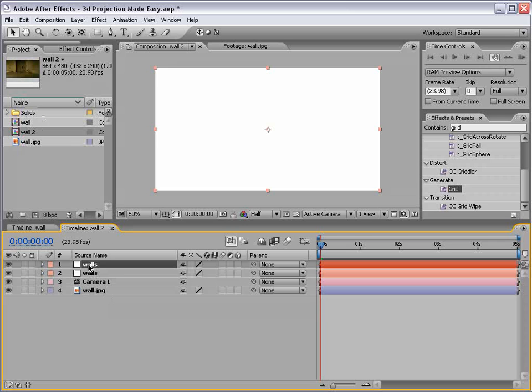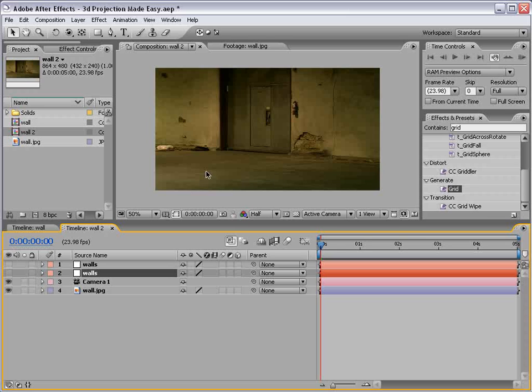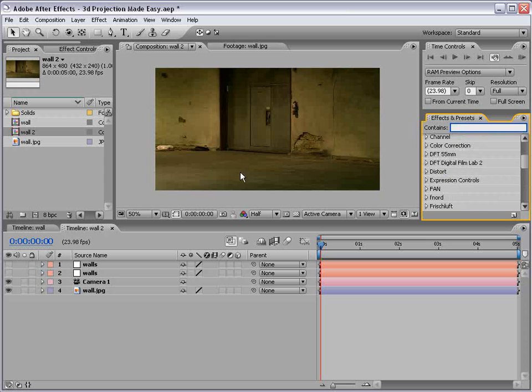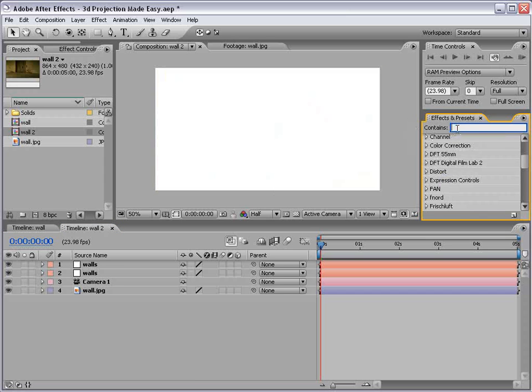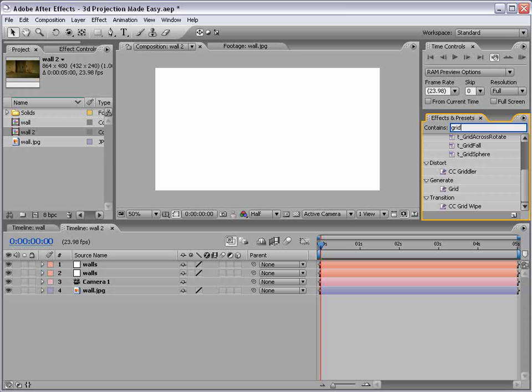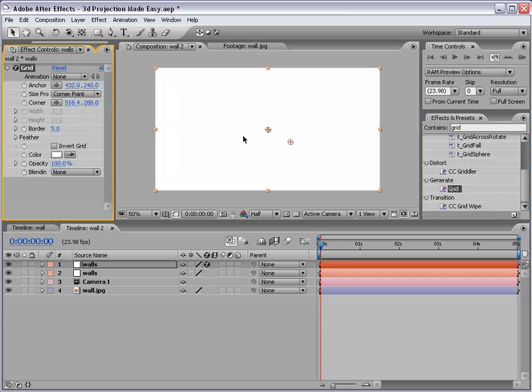We want it to be comp size and we want it to be pure white. That's important. And what we're going to do is duplicate the wall. Edit, duplicate. And you would duplicate these walls as many times as necessary to complete the shape of your photograph.